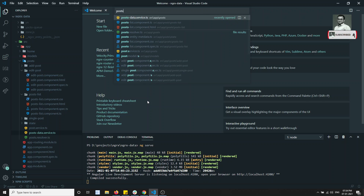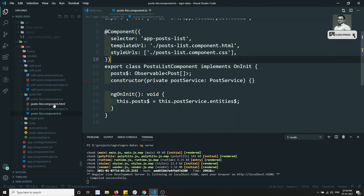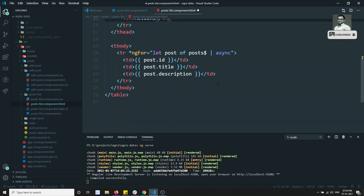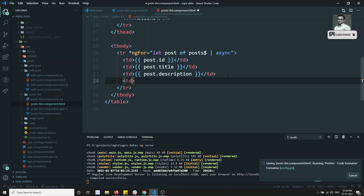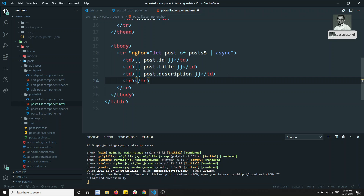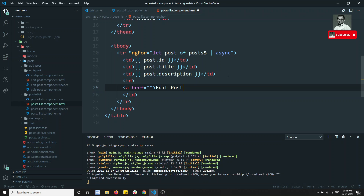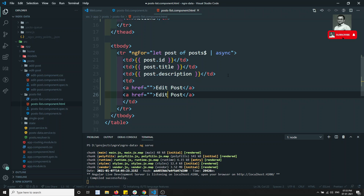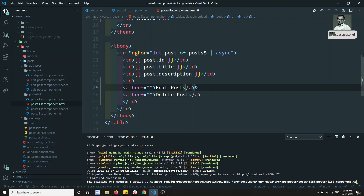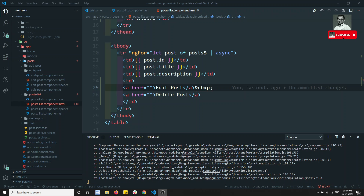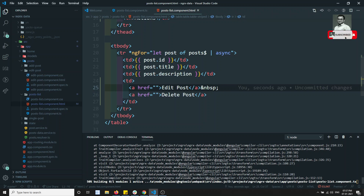Go to the post list component dot ts. Here I will try to add the actions — let's try to add the actions. In this td, I will be adding a td. This td will have one link — a href equal to edit post — and another one is delete post. Here I can keep some ampersand nbsp. So we have edit post and delete post. Yeah, here we are able to get the edit post and delete post.